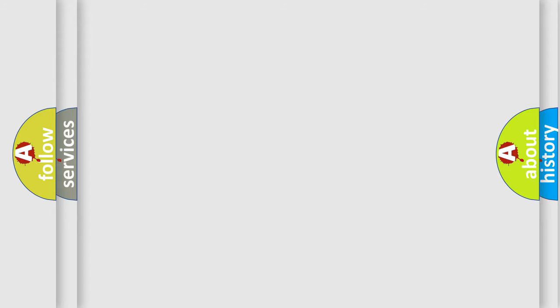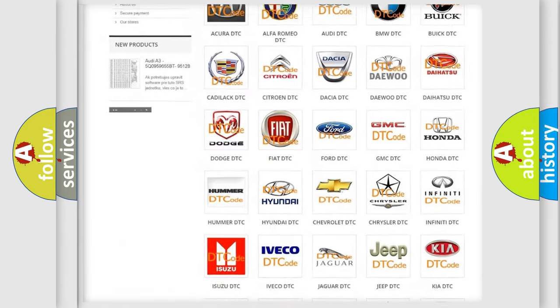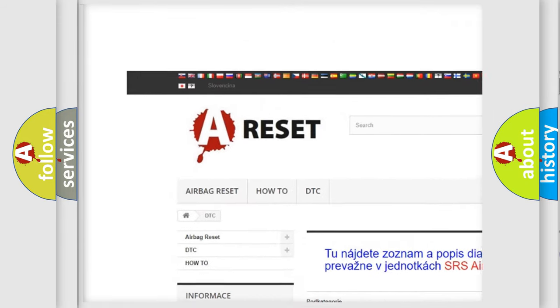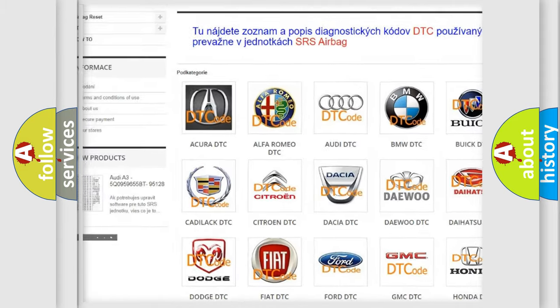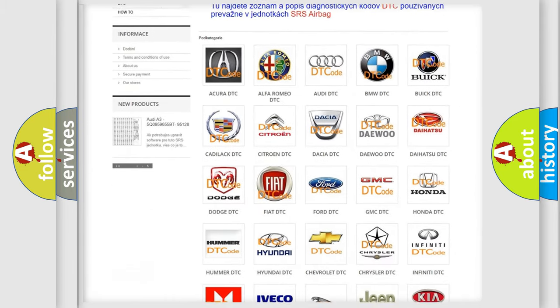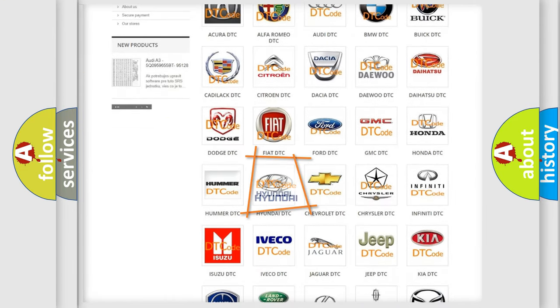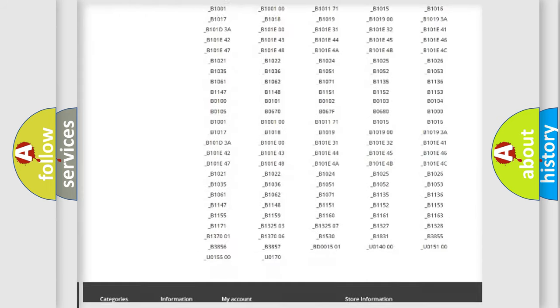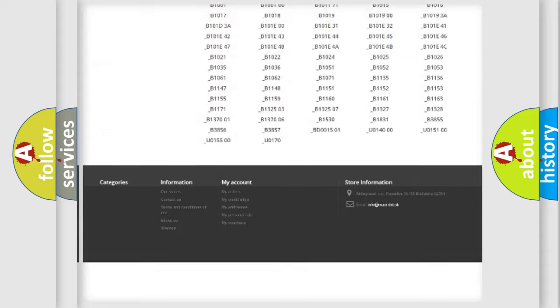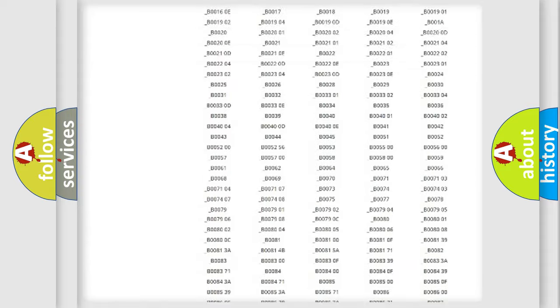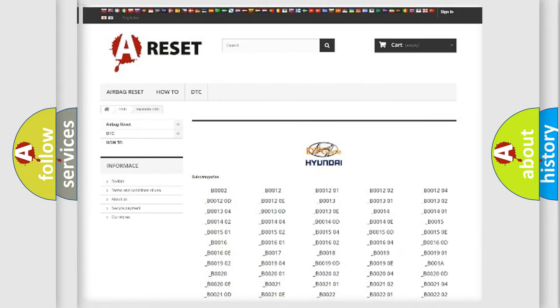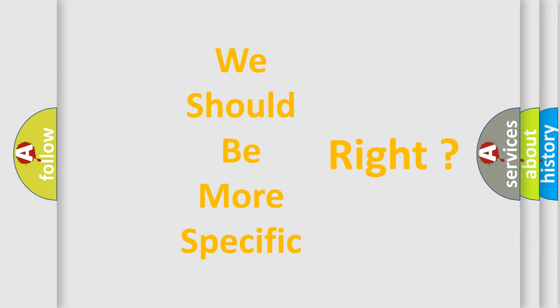Our website airbagreset.sk produces useful videos for you. You don't have to go through the OBD2 protocol anymore to know how to troubleshoot any car breakdown. You will find all the diagnostic codes for Hyundai vehicles and many other useful things. The following demonstration will help you look into the world of software for car control units.